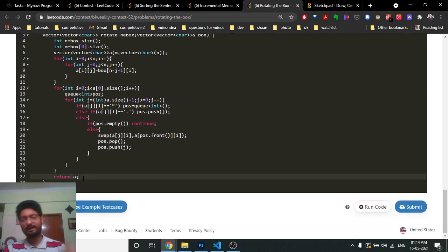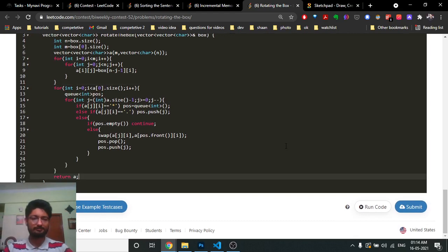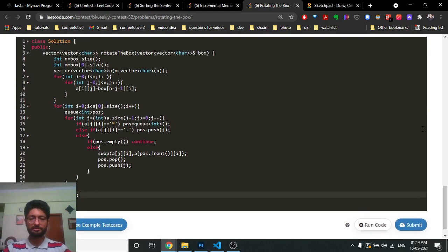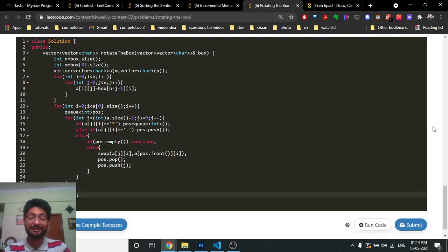Print out the final matrix as the answer. I hope you understand the logic and the code. Keep coding and see you in the next one!